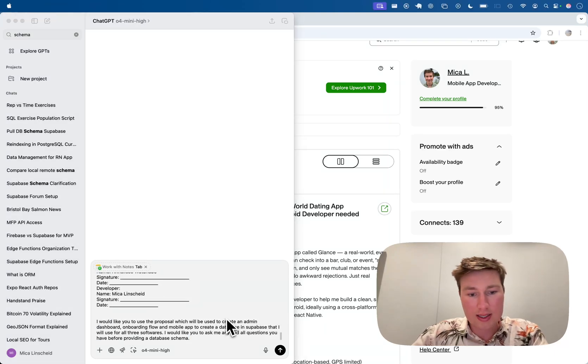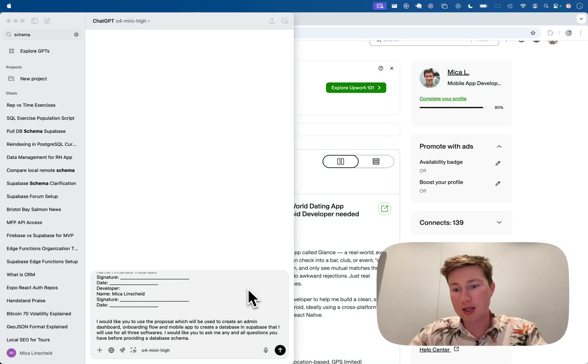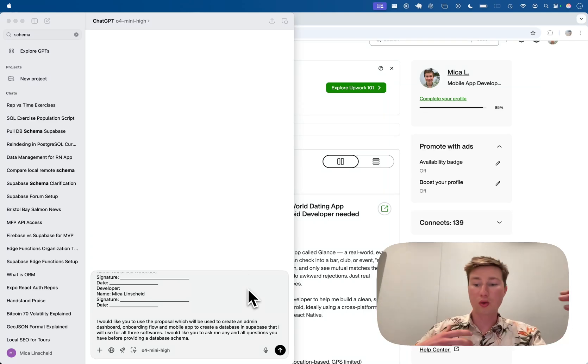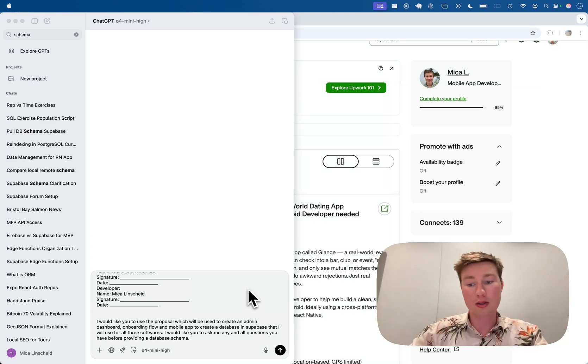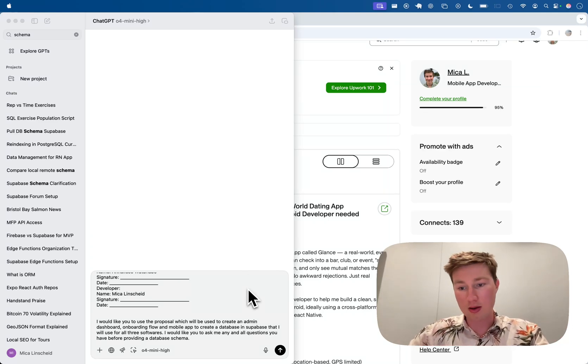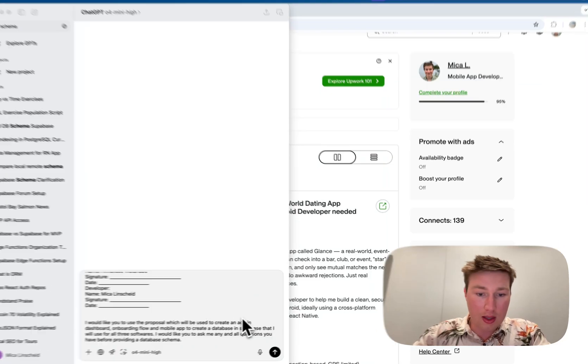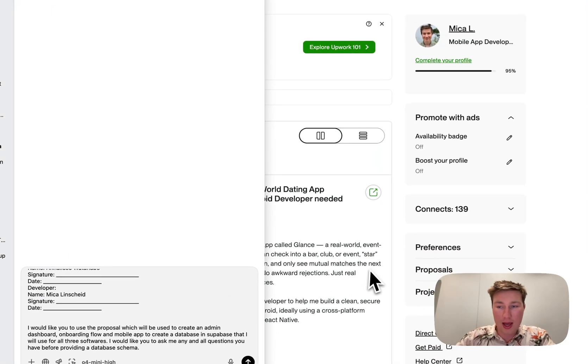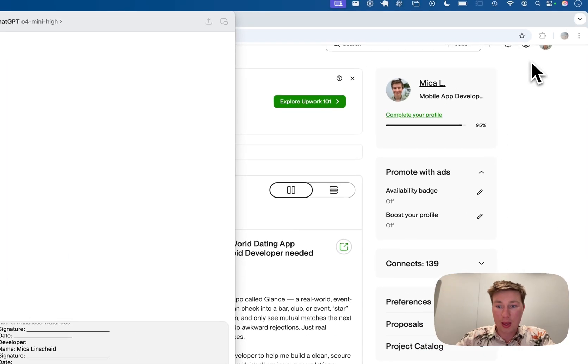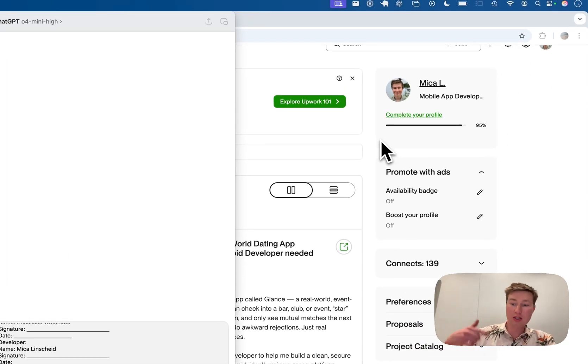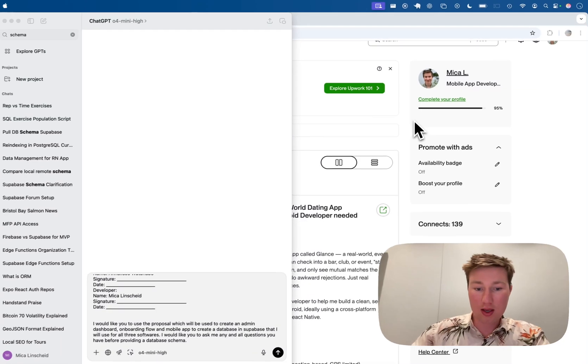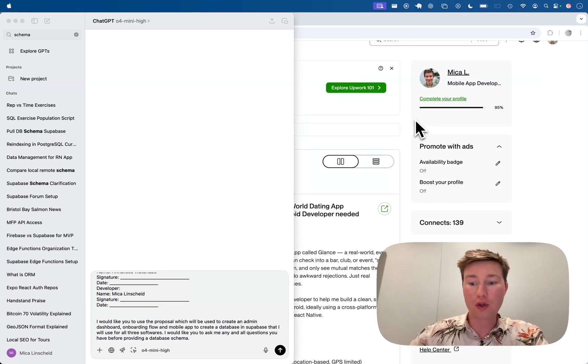I basically just ask it: here's the context of what I'm doing, here's all the tools that I'm going to need to build for this end solution. And then please go ahead and ask me as many questions as you can until you think you feel comfortable to build a database schema for me.